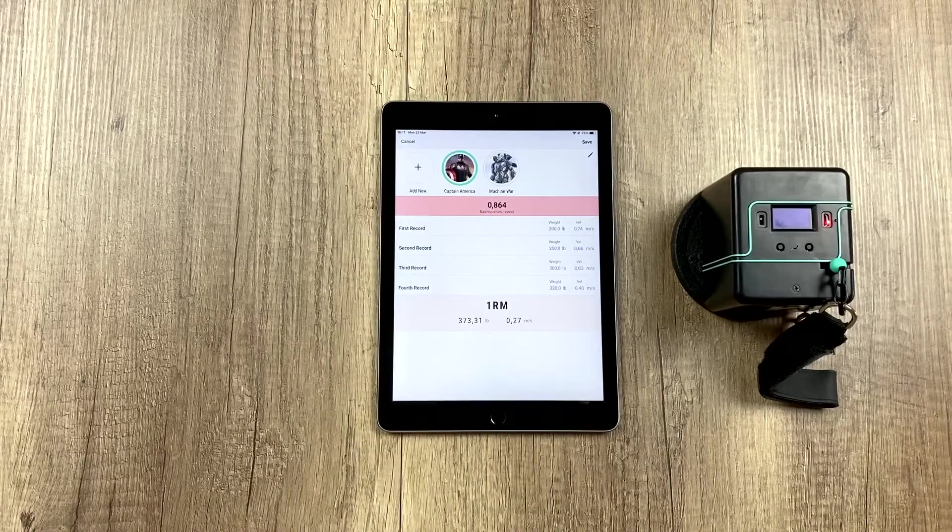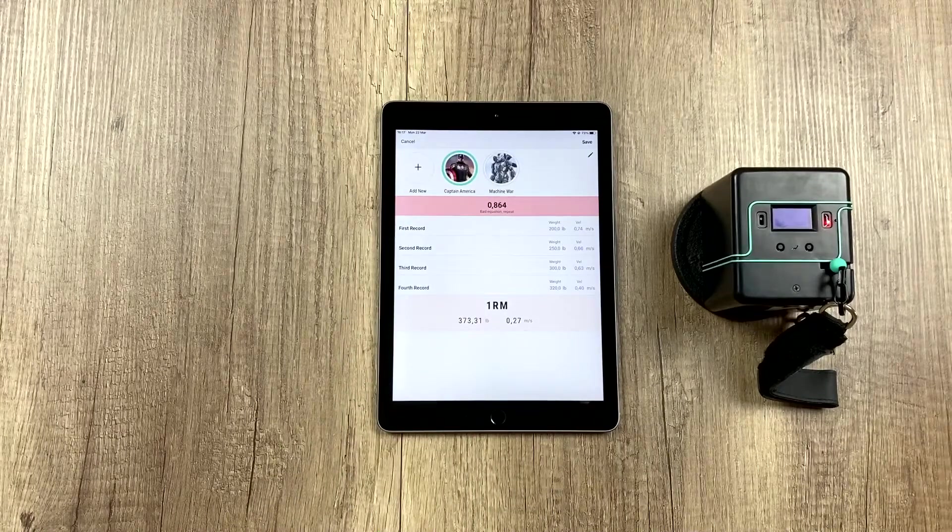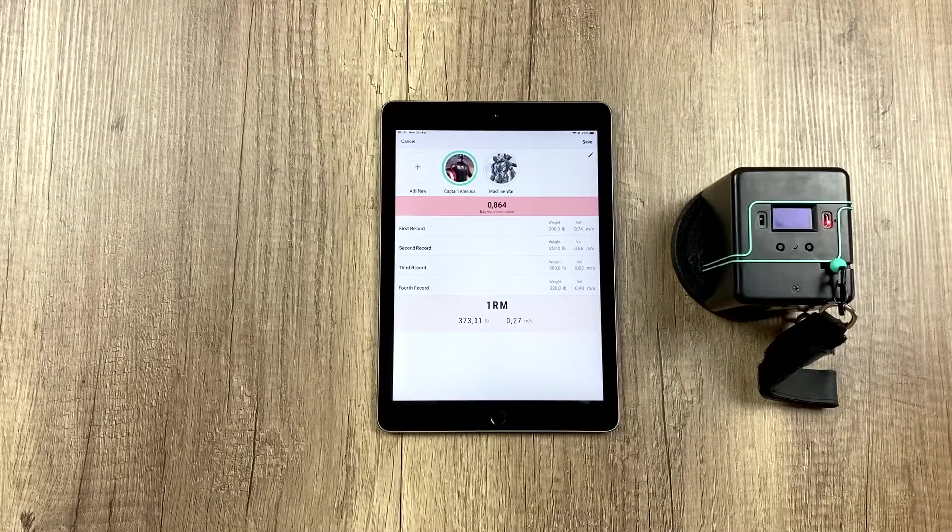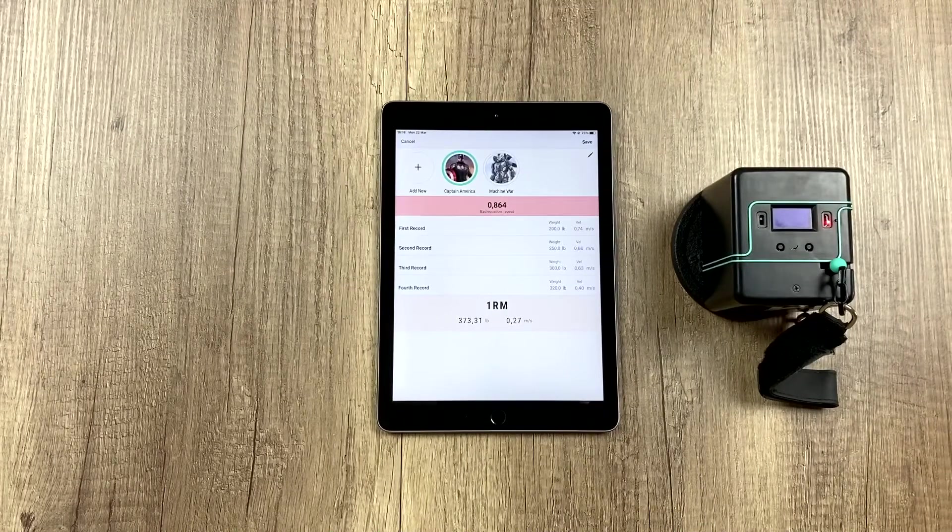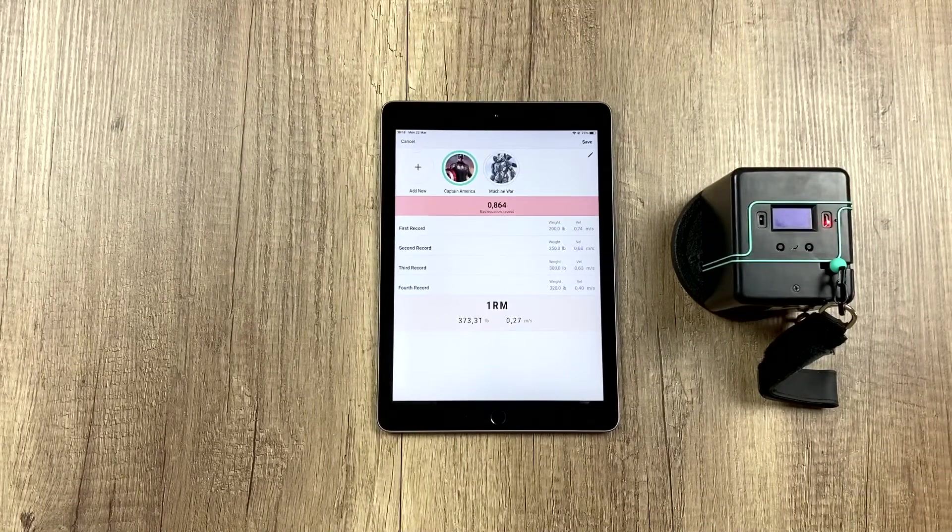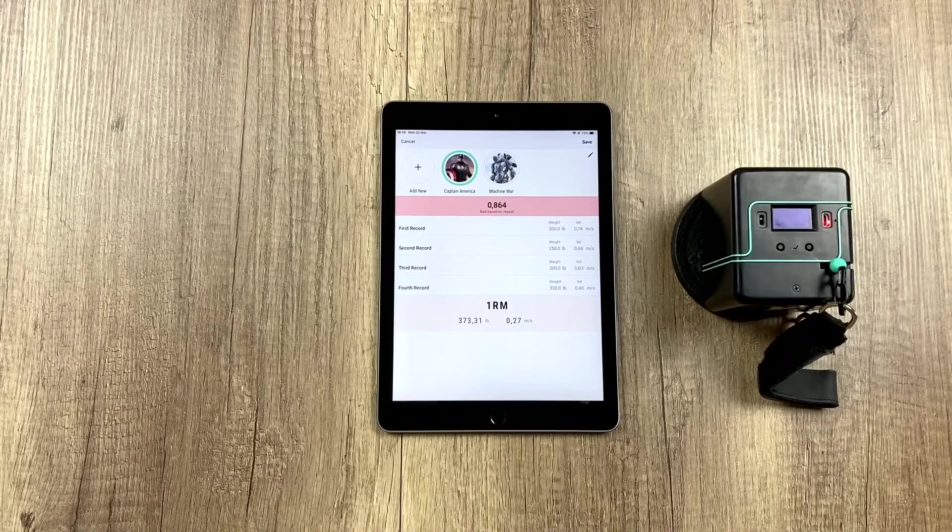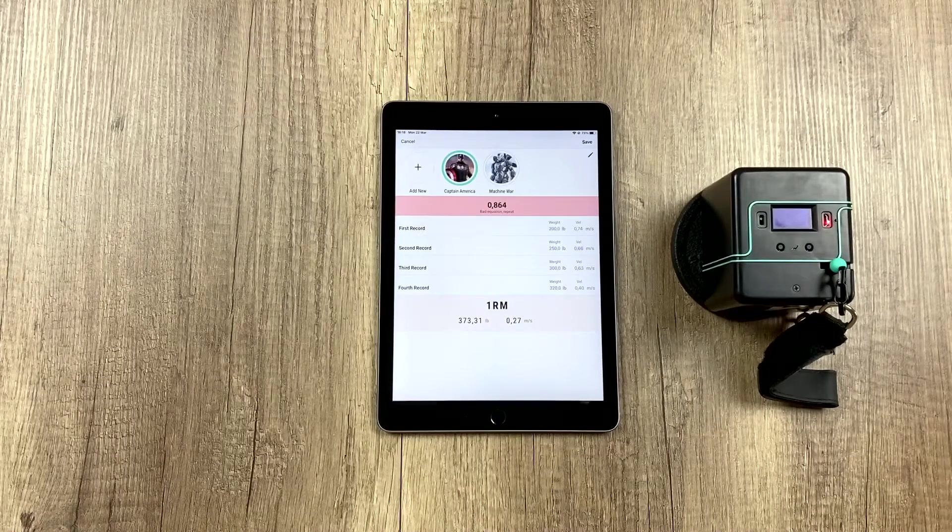This indicates how good or bad the equation is. In this case, it's quite bad. What can we do here? We can edit any of the records if we wanted to. We could repeat them if we think we could do it better.